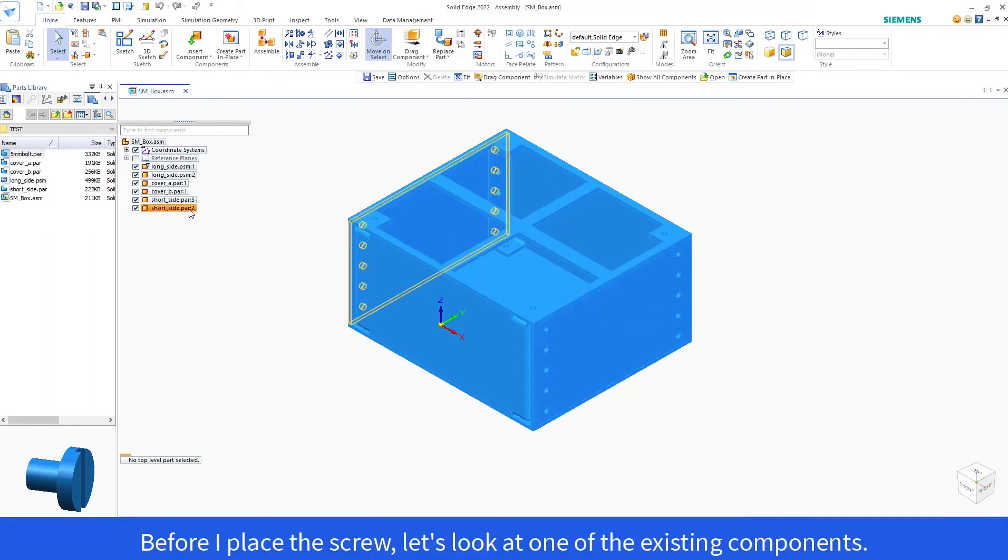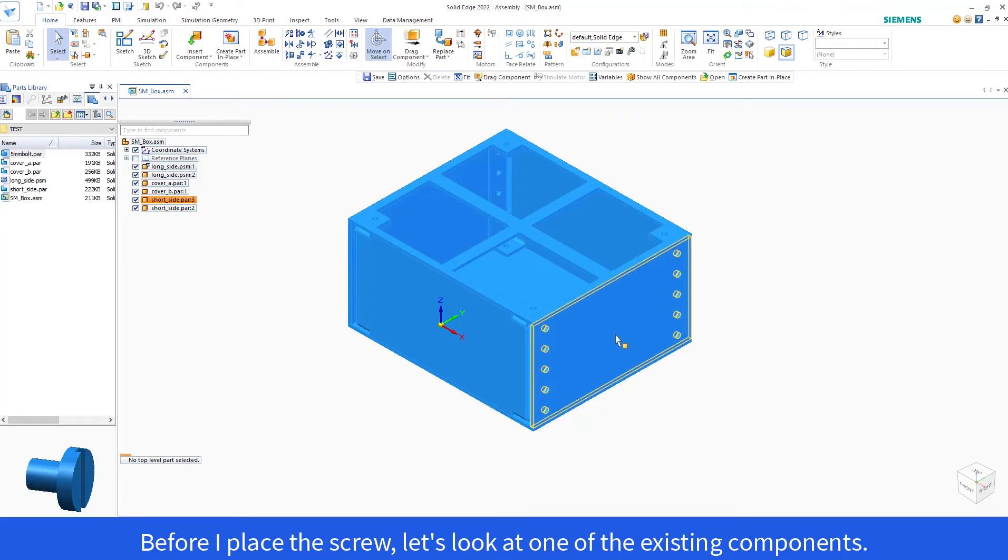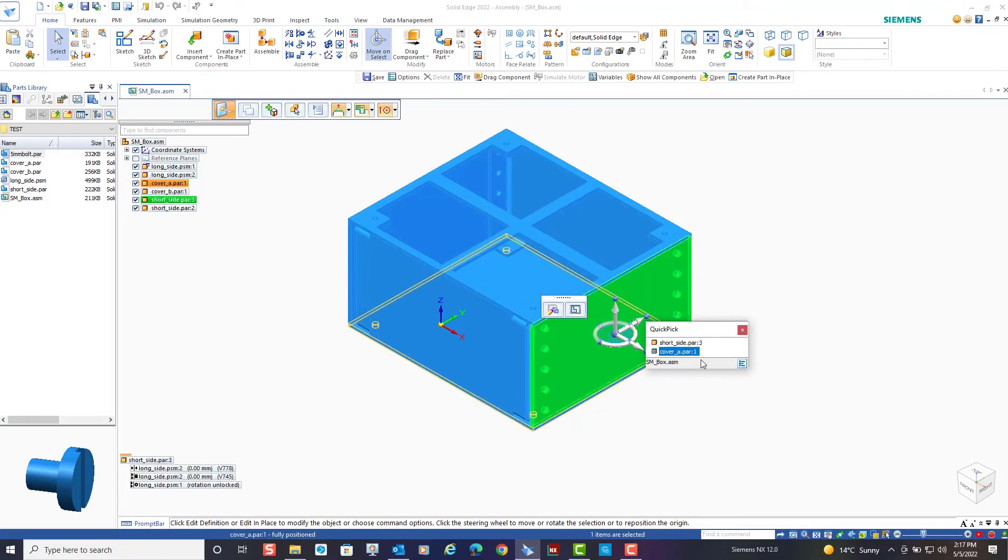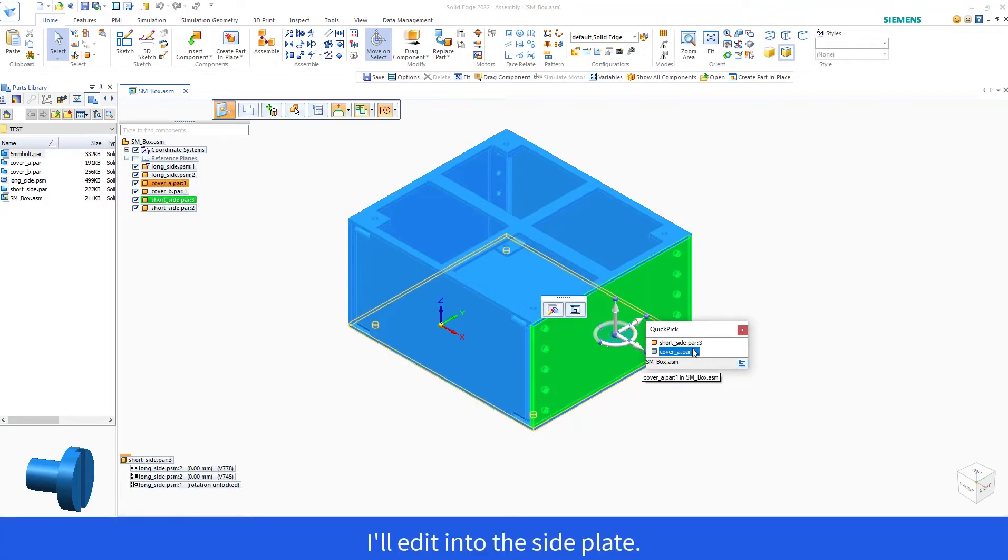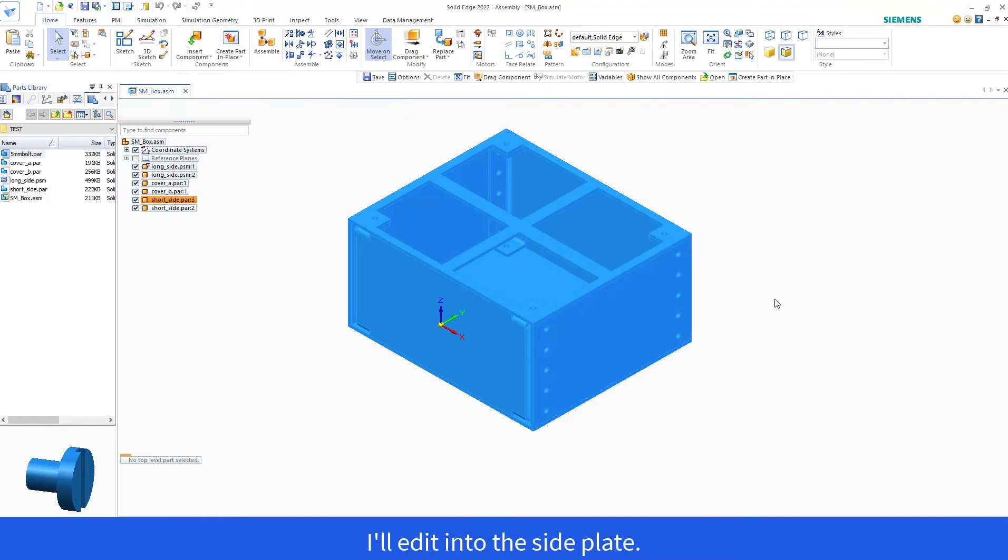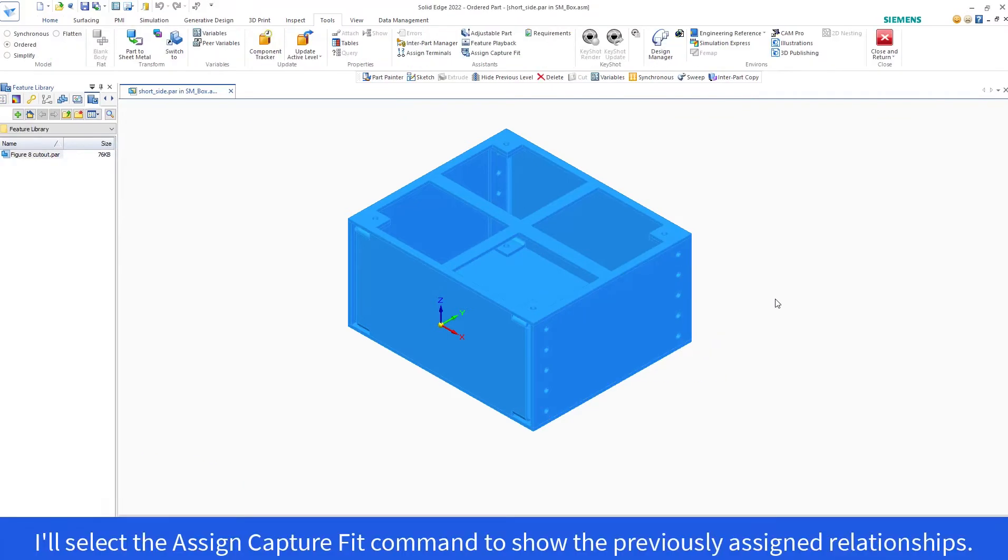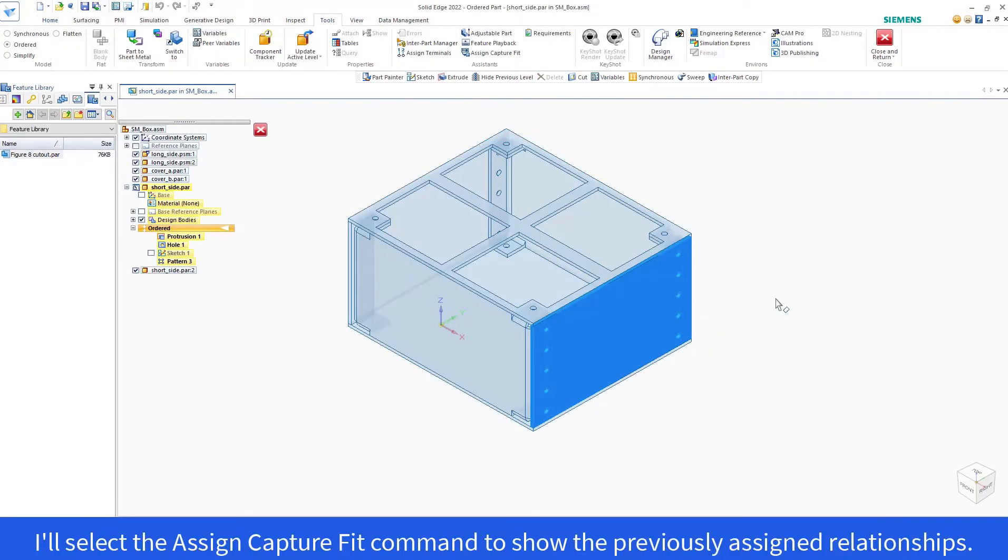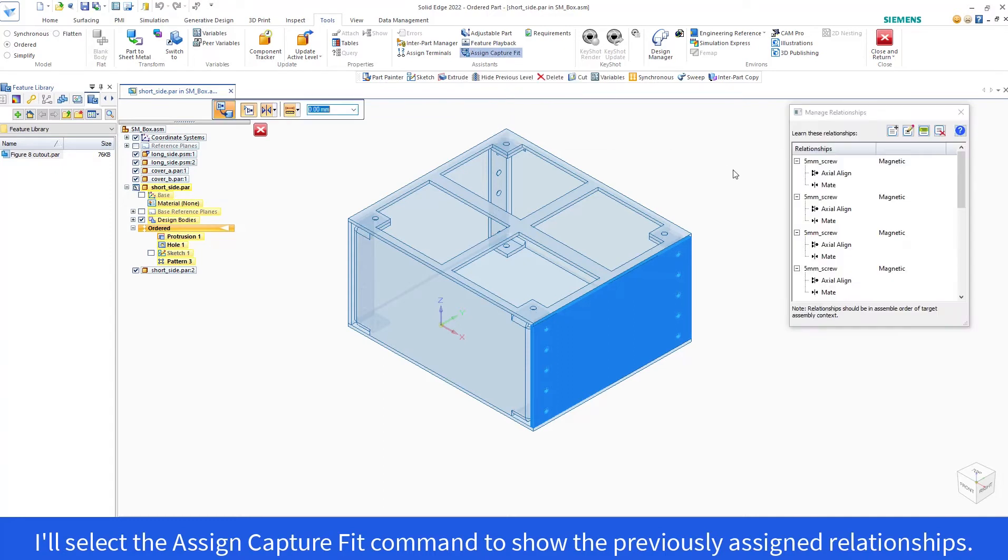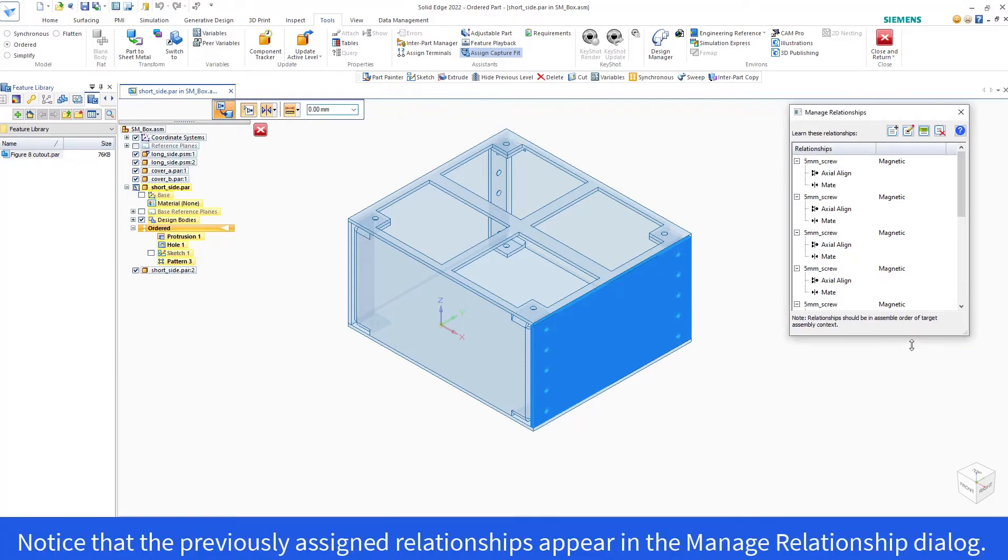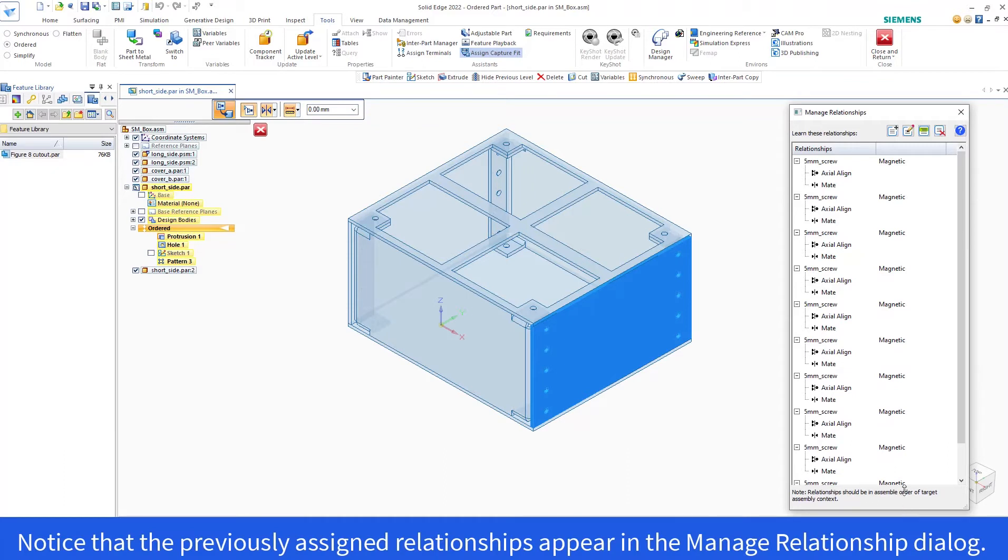Before I place the screw, let's look at one of the existing components. I'll edit into the side plate. I'll select the Assign Capture Fit command to show the previously assigned relationships. Notice that the previously assigned relationships appear in the Manage Relationship dialog.